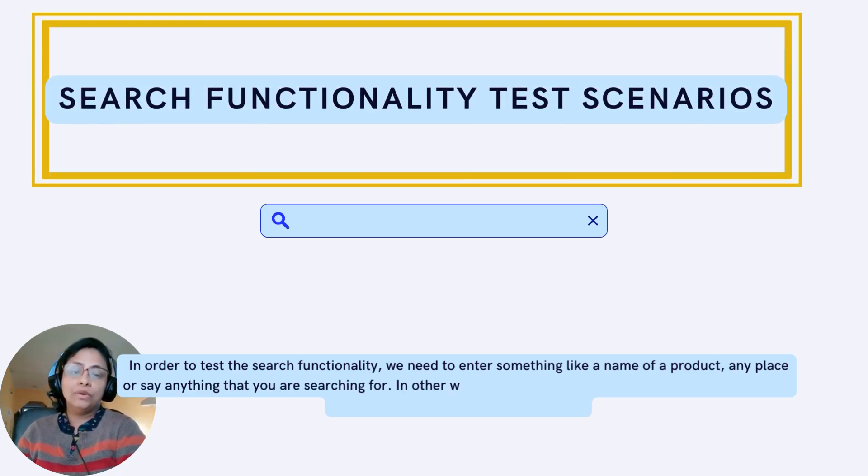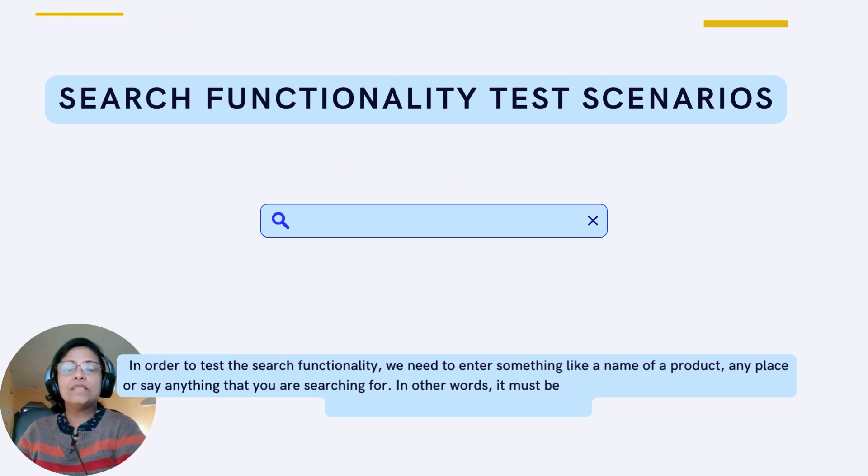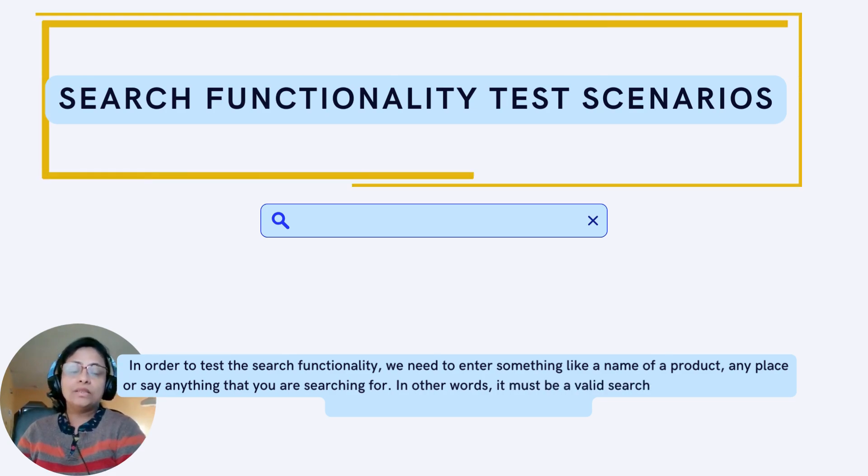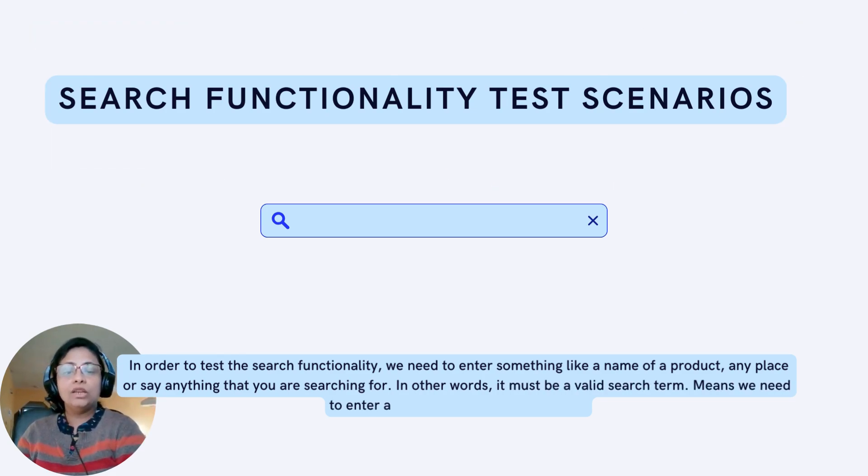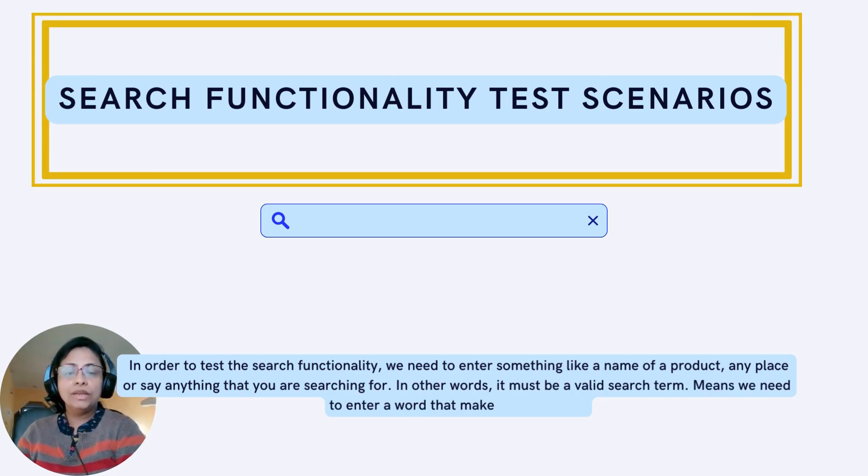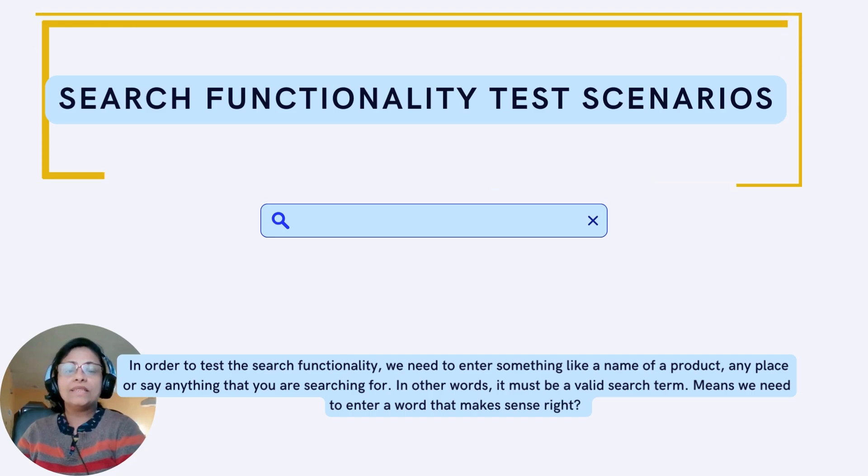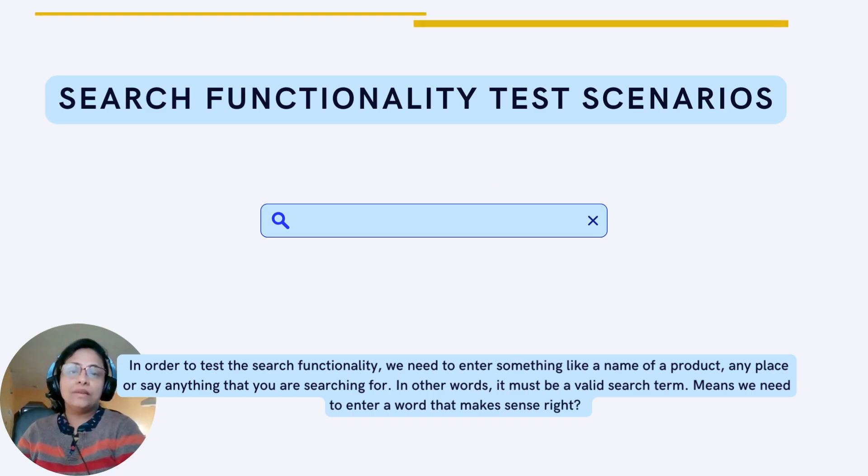In other words, it must be a valid search term. Means we need to enter a word that makes sense, right?